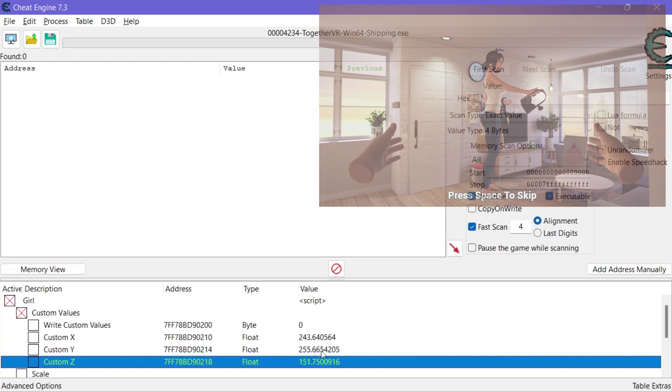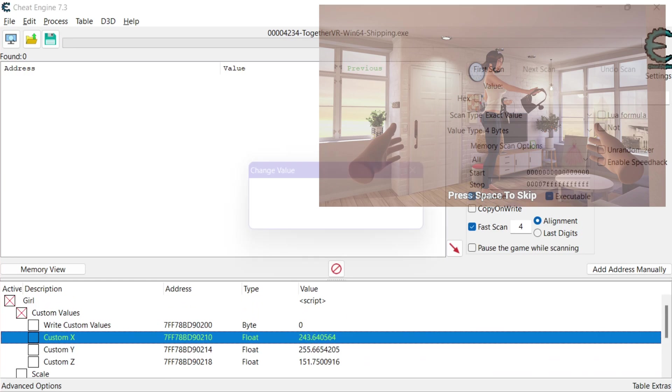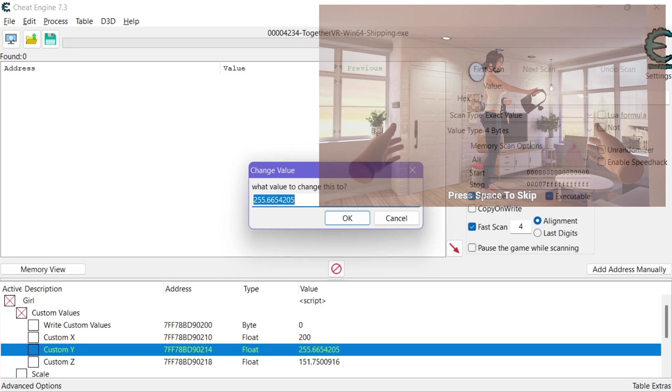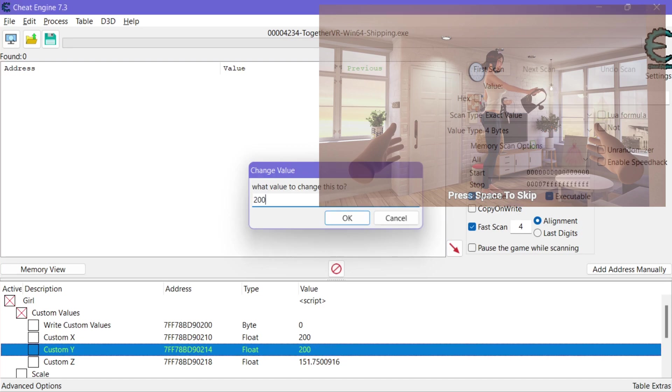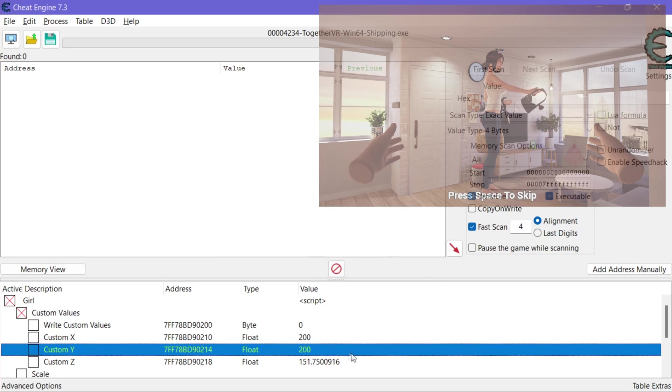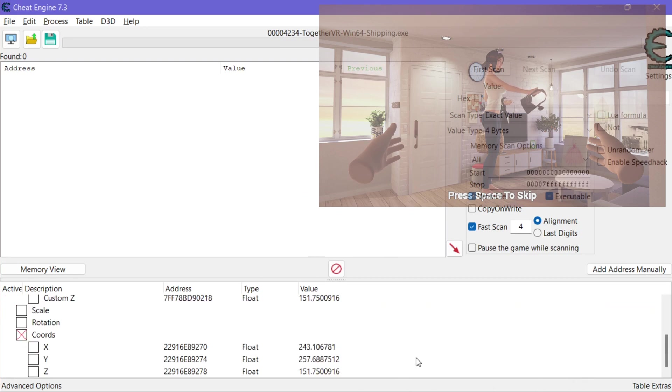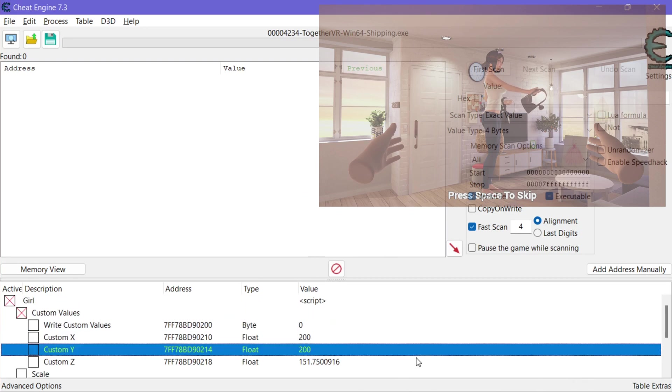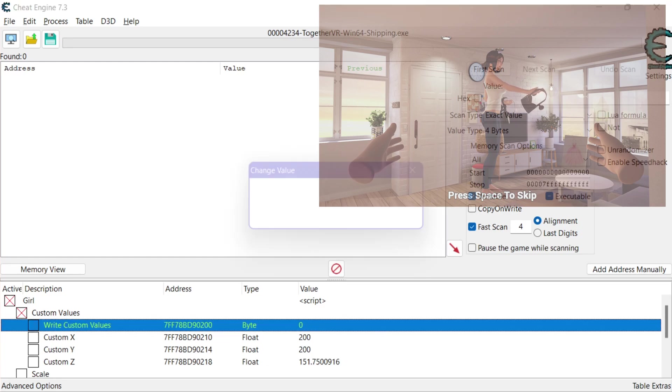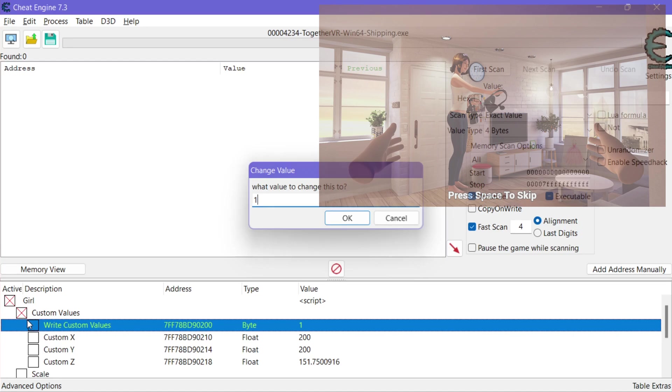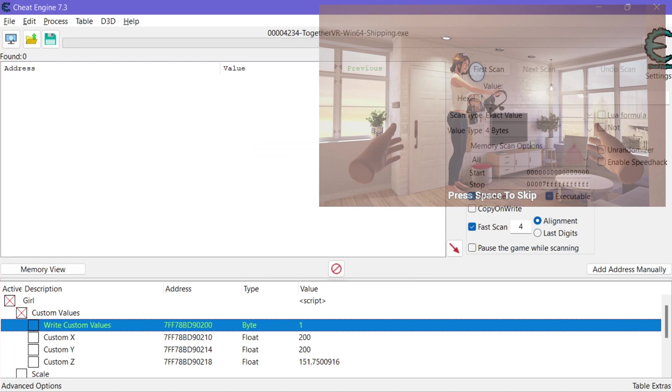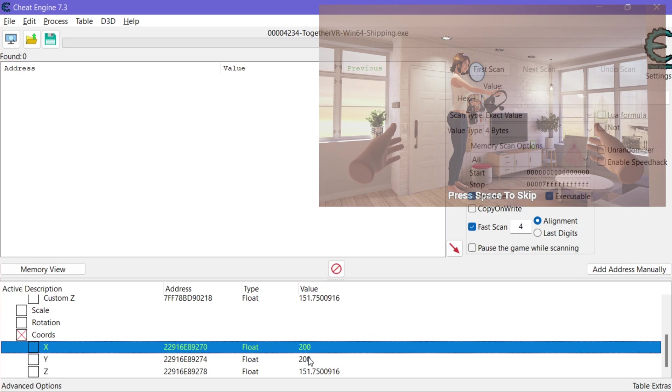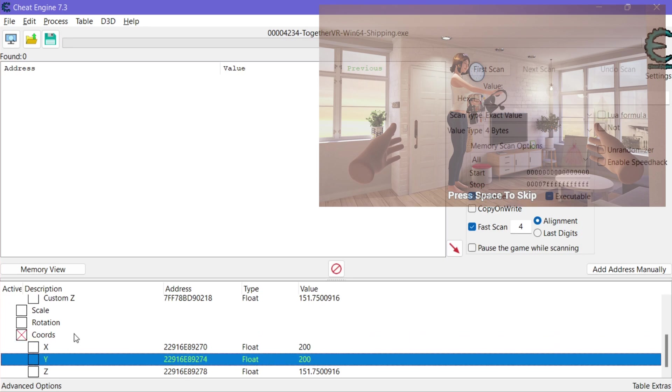So let's say we change this to like 200. We change this one to 200. Okay nothing happened she didn't move right. So the reason for that is we haven't enabled our flag. So now if we make this a one there she moved right.